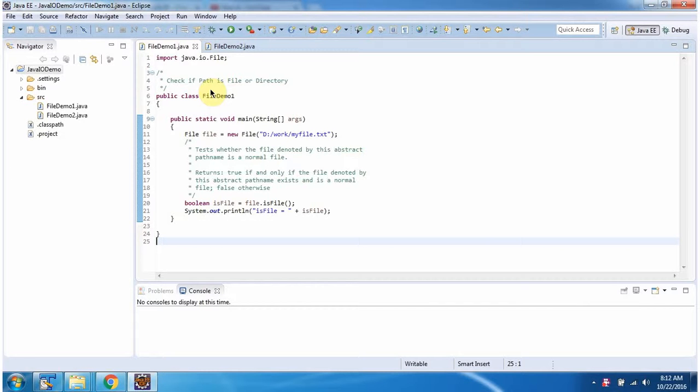Hi, this video tutorial I will cover how to check the path is file or directory.